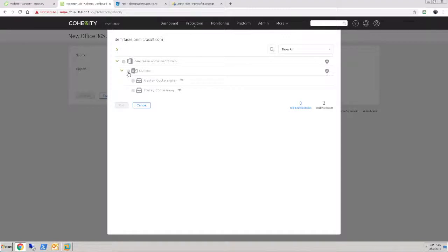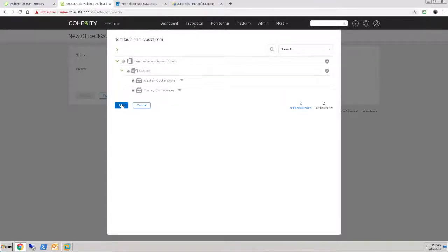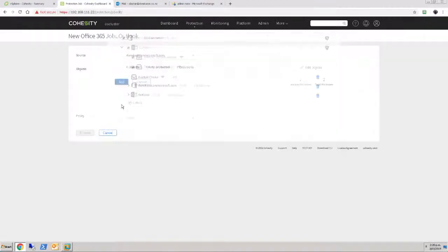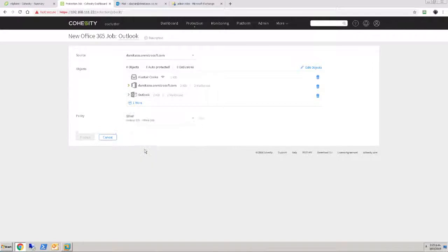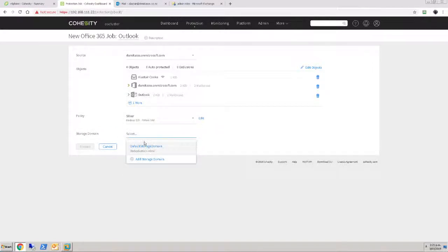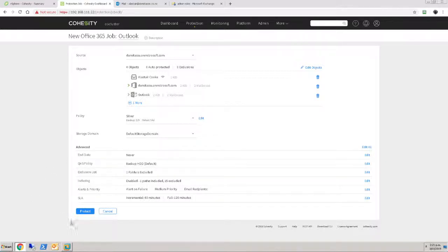And then it's going to say, what do you want to back up? I'm just going to say back up all of my entire organization. And then of course we need to choose a backup policy. And if it doesn't change that often, let's go for a 12 hours default storage domain. That all looks good. And we'll just hit the Protect button.